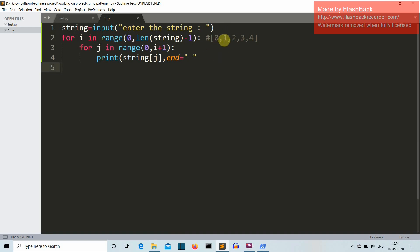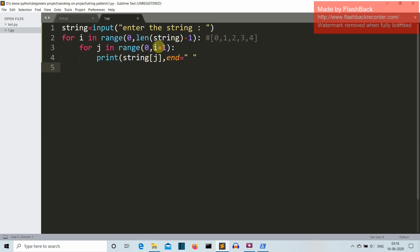Okay, so in the first iteration the value of i will be 0 because the first value will be selected from this list. So in this for loop, for j in range 0 to 0 plus 1, this is why we have added a 1 here so that in the first iteration it doesn't become 0. So this list will have only one value which is 0 because only one value is provided here from the range 0 to 1.